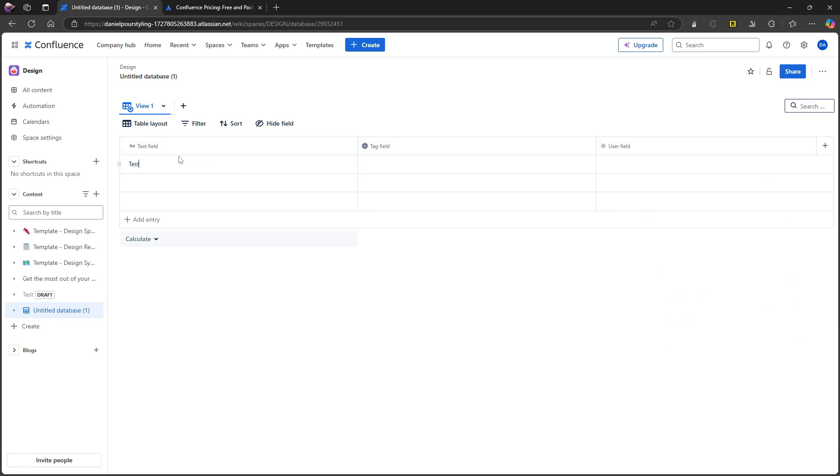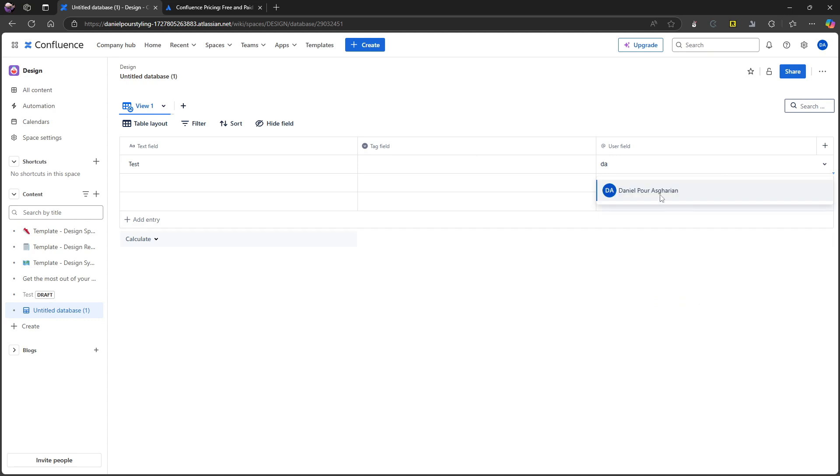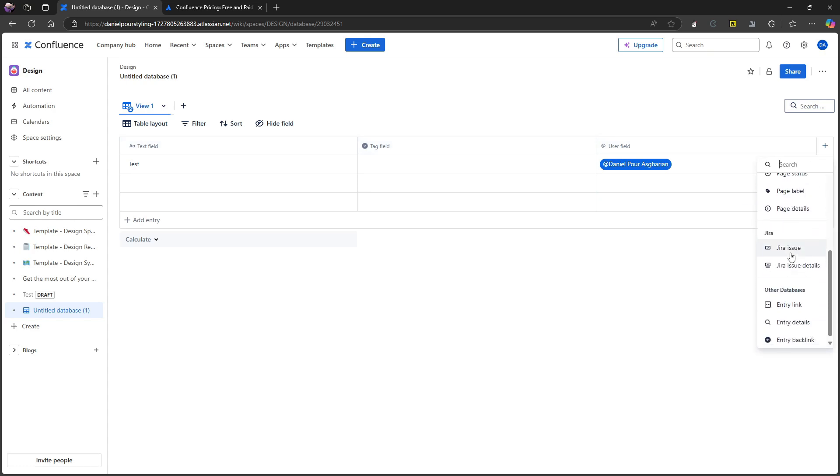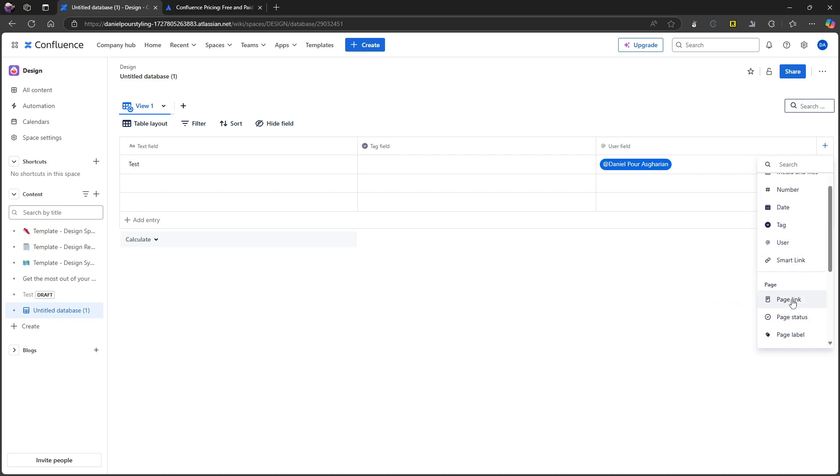So here you have a text field, you have a tag field, a user field. So I can actually have myself in here, I think I can. So you can actually tag people. This is great for task management. But you have a bunch of options here as well. So I have date, I have user, I have smart link, I have number, media and files, text, page link. This is actually exciting.